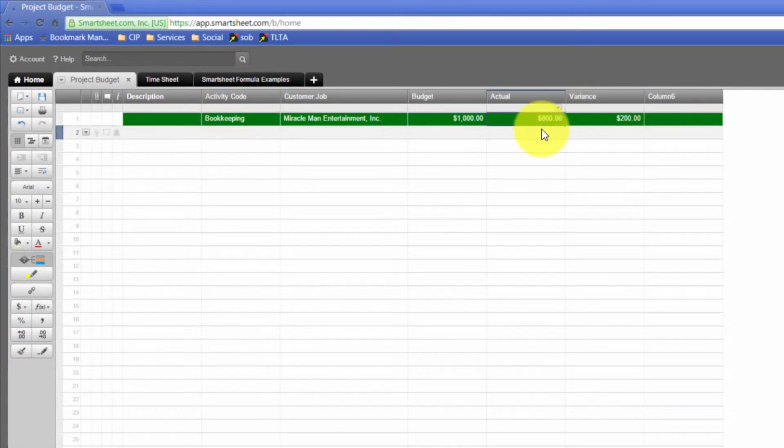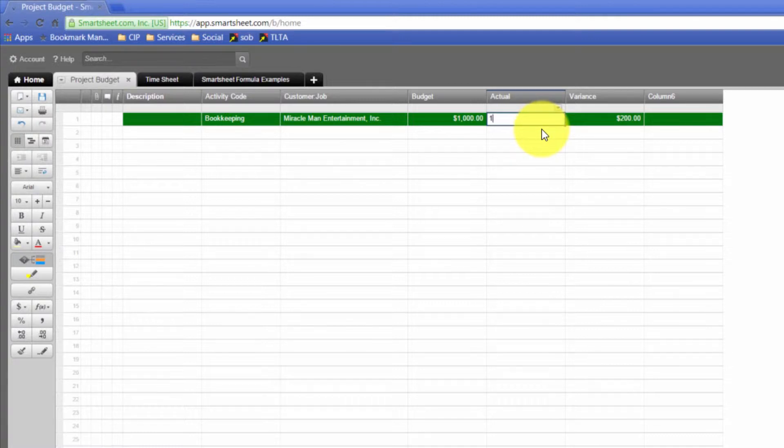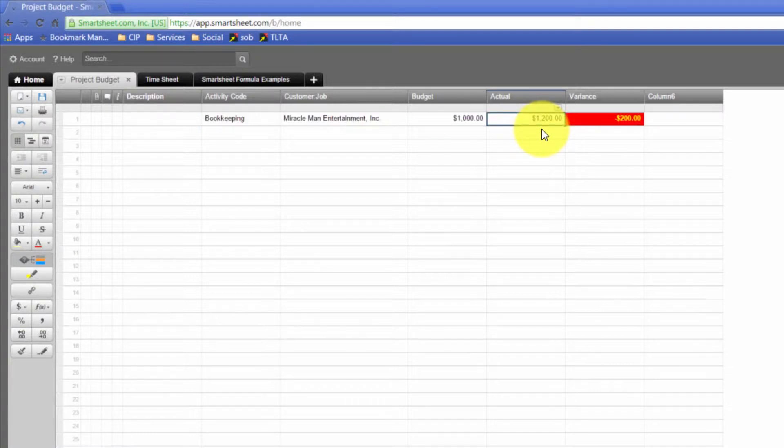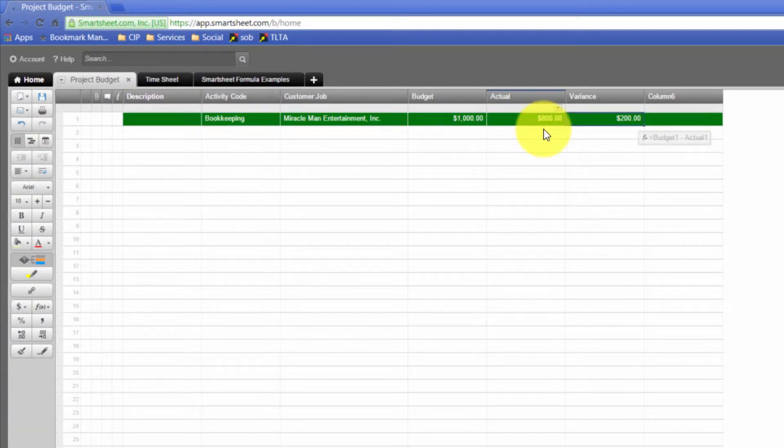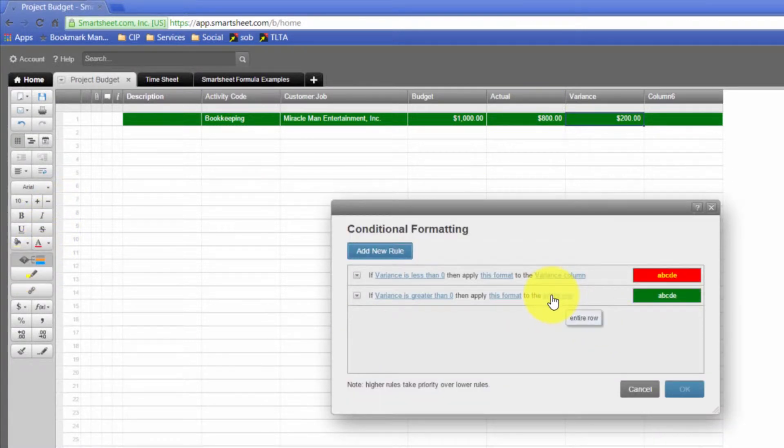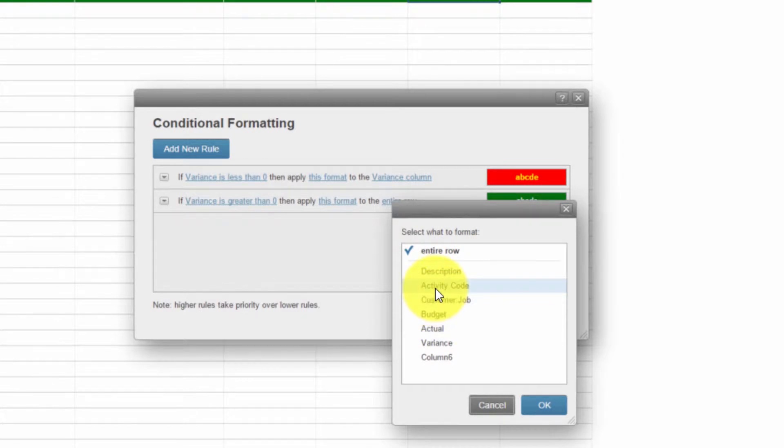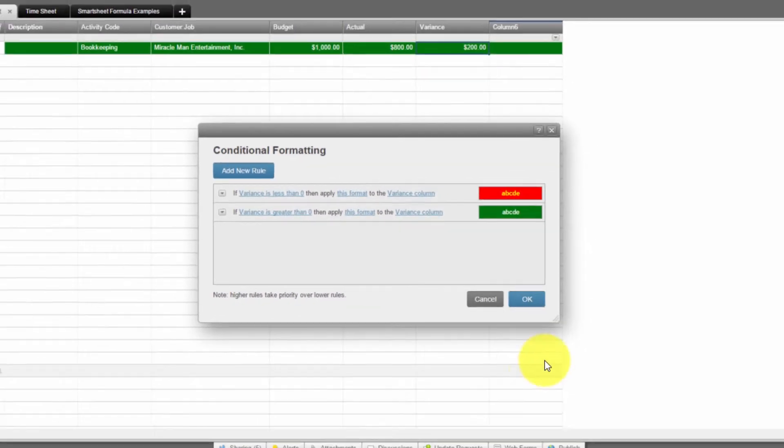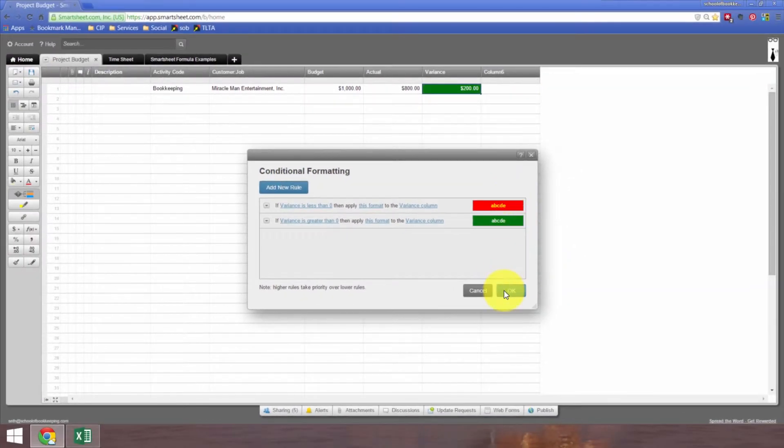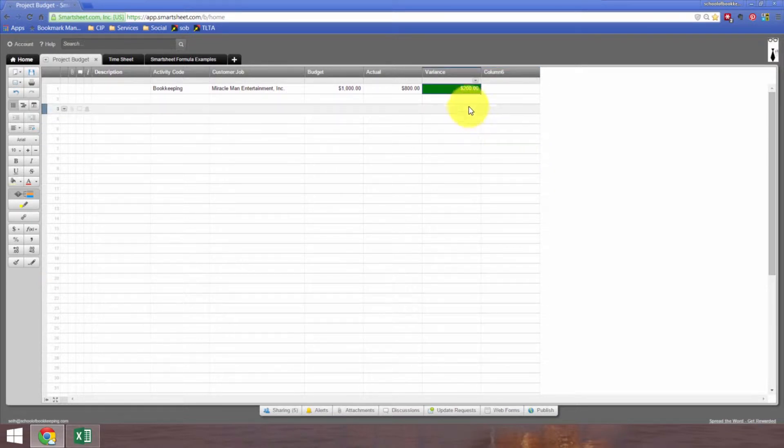If it's exact, if we're right on budget, no big deal. Over it's going to get us a good value. Under it's going to get us a bad. But when I did the under, we can fix that. We don't want to apply it to the entire row, we just want to apply it to variance. And it's so cool how it updates right away in the background.